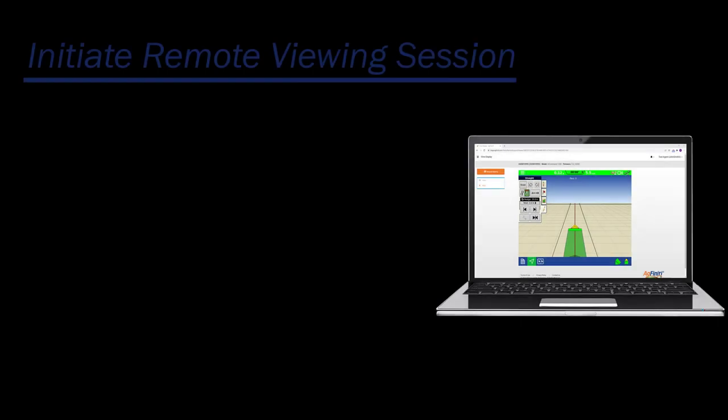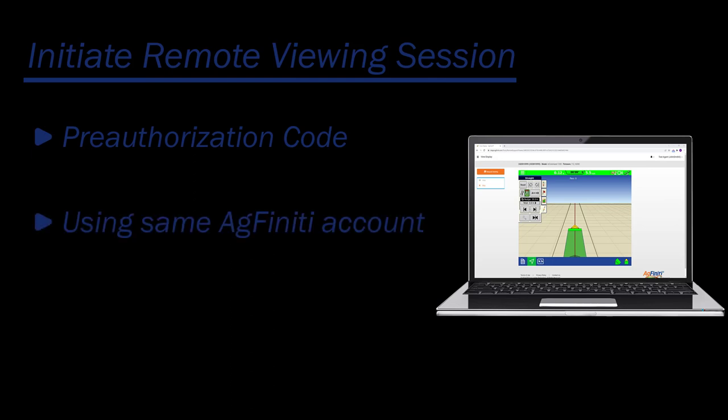There are various ways that a remote viewing session can be initiated: using a pre-authorization code, logging into the same AgFinity account, or by setting up sharing access.